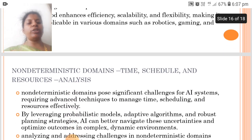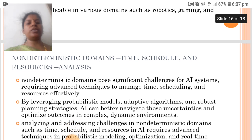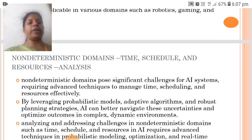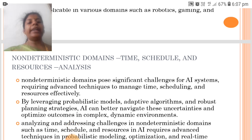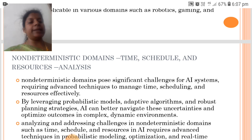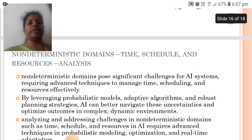Non-deterministic domains, time, scheduling and resources — non-deterministic domains pose significant challenges for AI, requiring advanced techniques to manage time, scheduling and resources effectively.